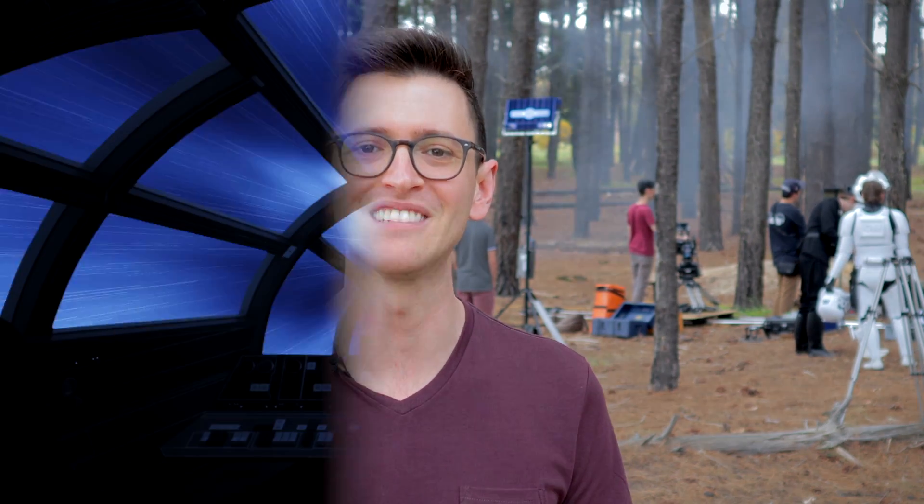Now in this video I'm going to be showing you how to make one of the most iconic Star Wars effects, the Lightspeed effect.